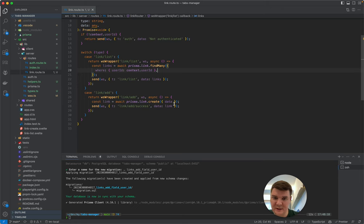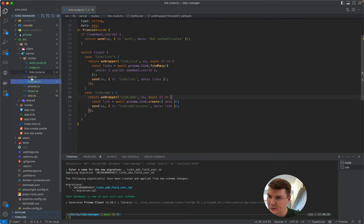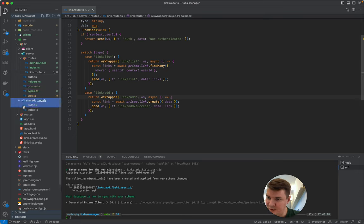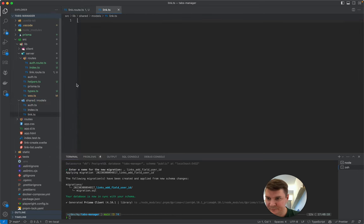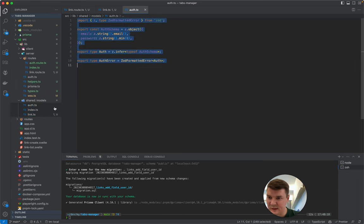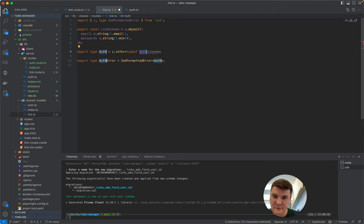When creating a link we first need to validate the data, then define the userId. Let's go to the shared models folder and create a model for links. We'll copy the structure from an existing model, paste it, and define a link schema with link type and link error exports.